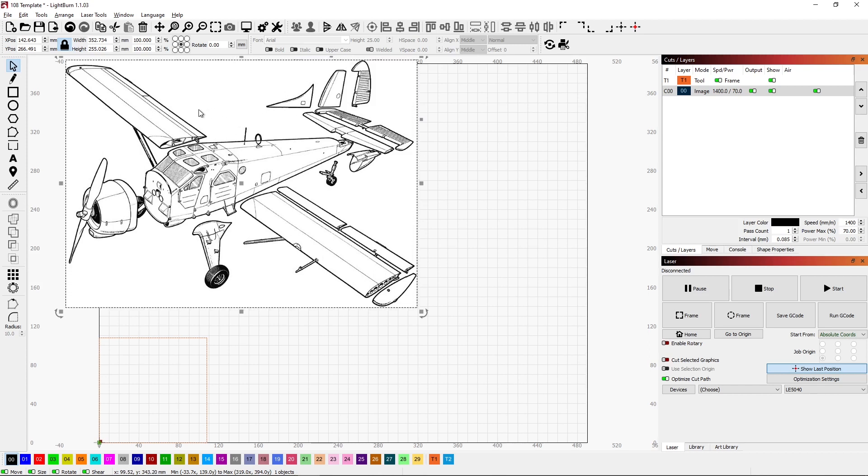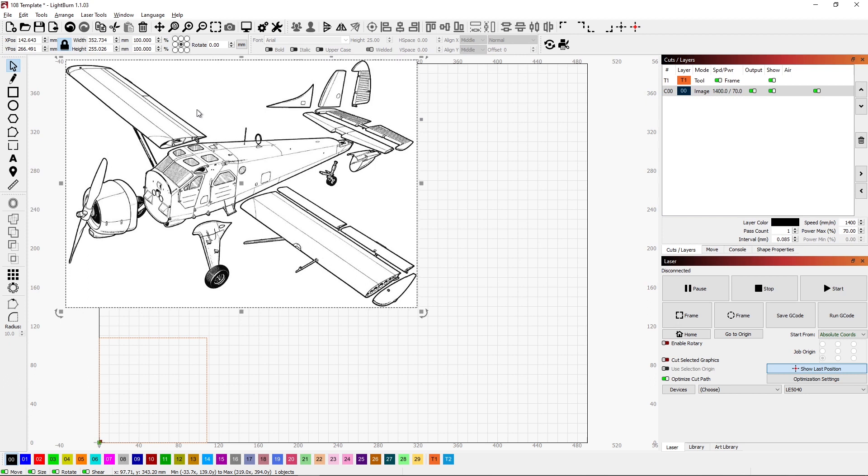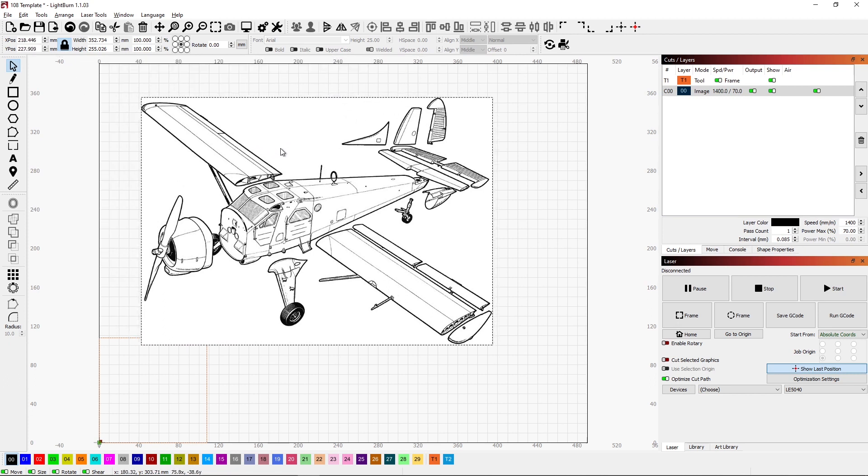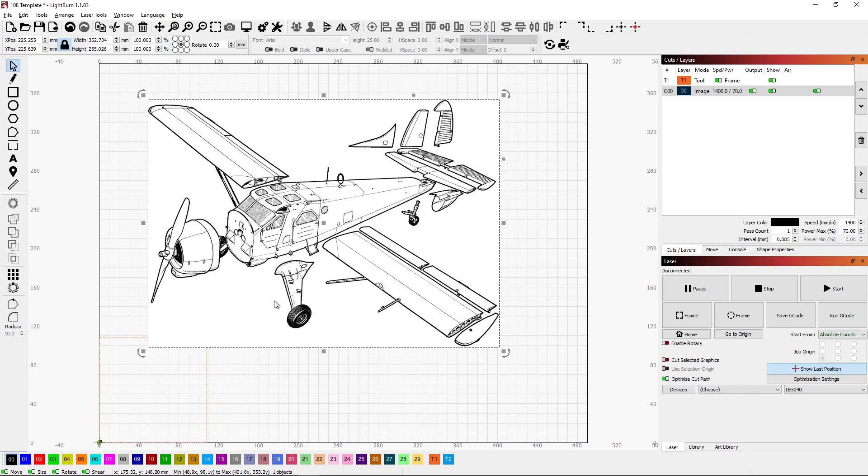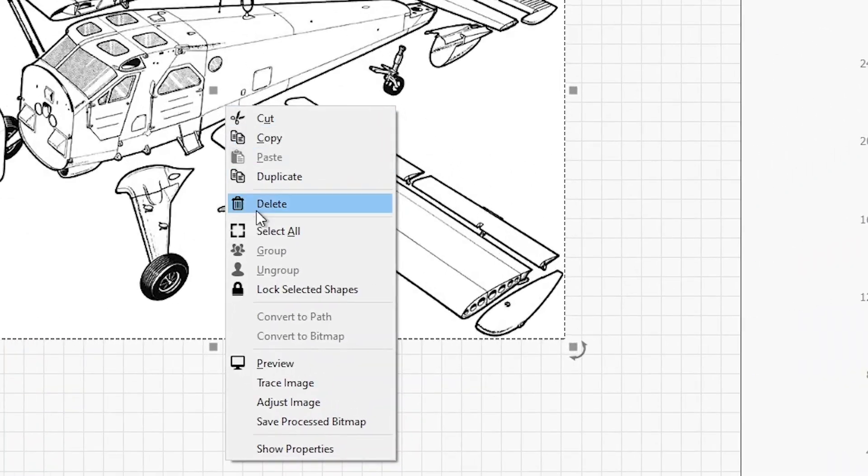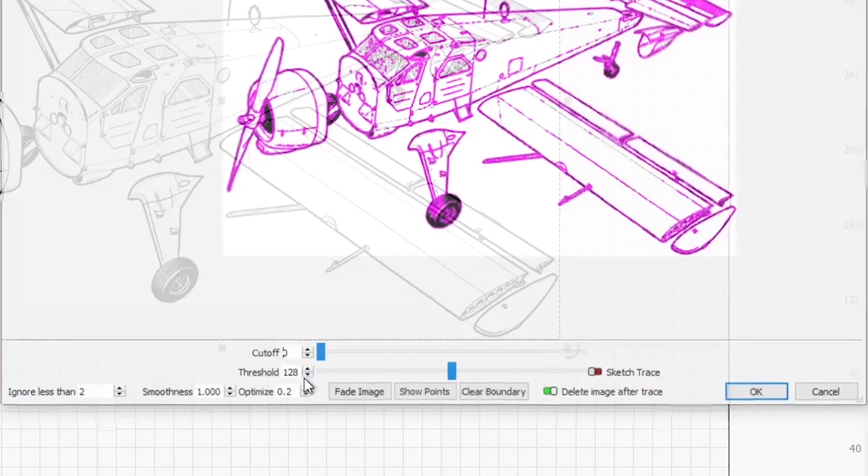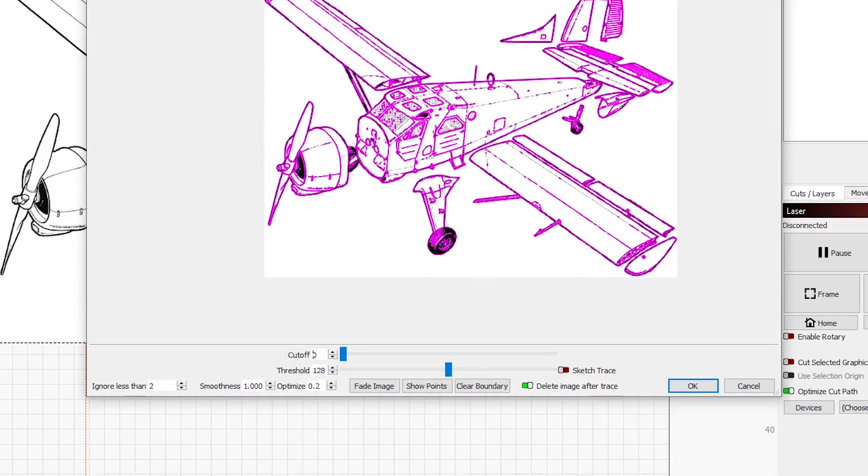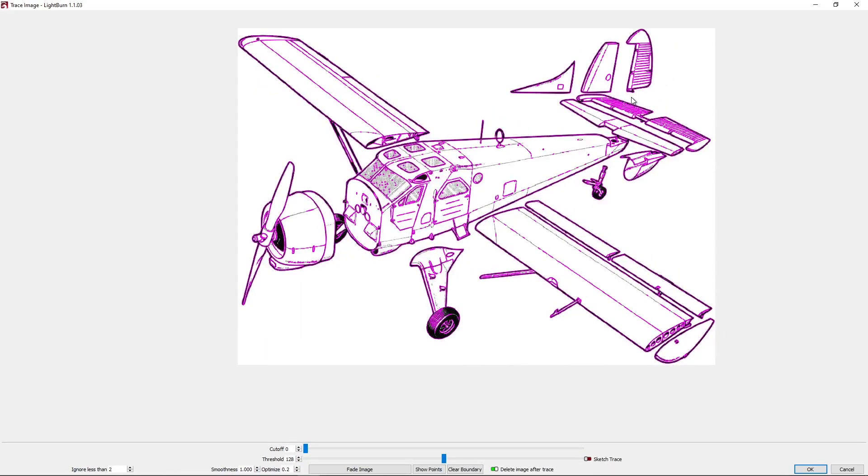I thought this would make a great coaster. The first thing I'm going to do is see how well this works if I convert this into vectors. So I'm going to right-click, come down here and choose trace image.